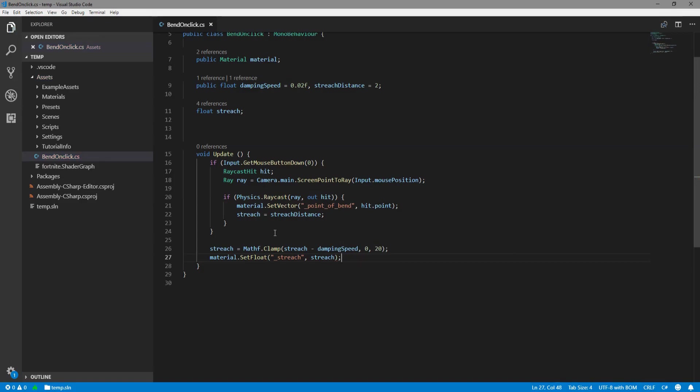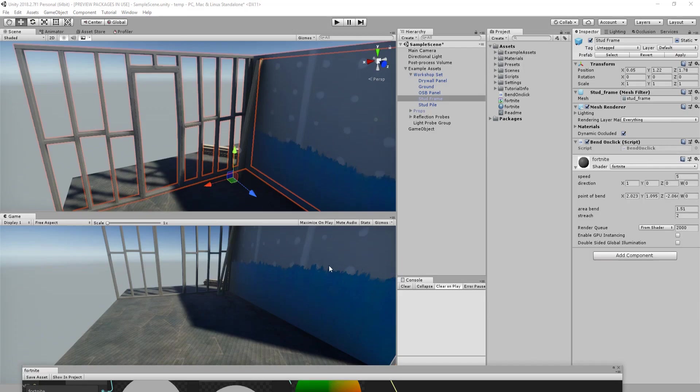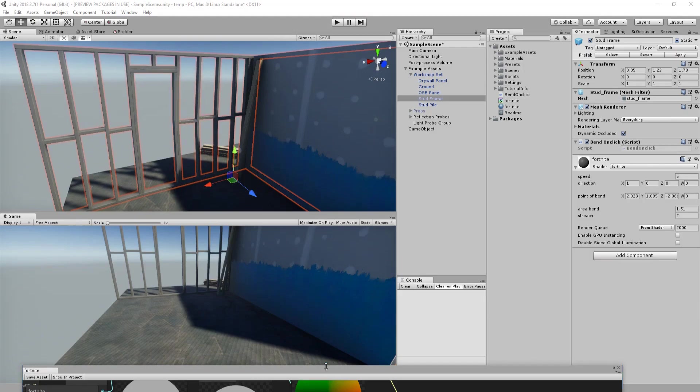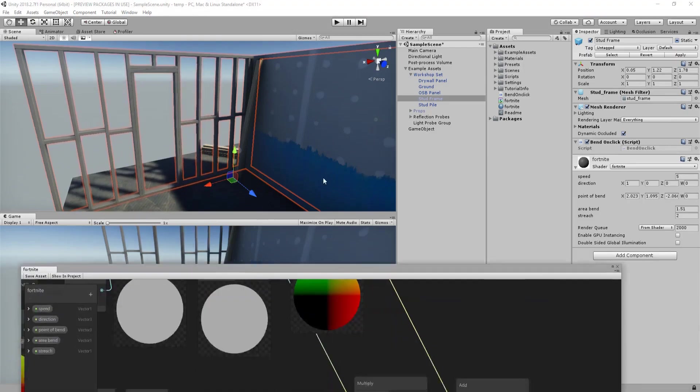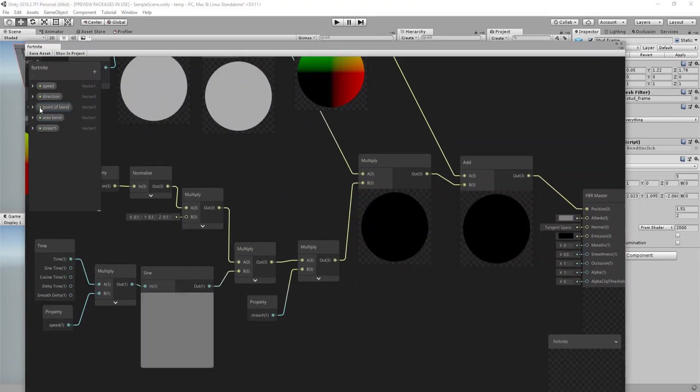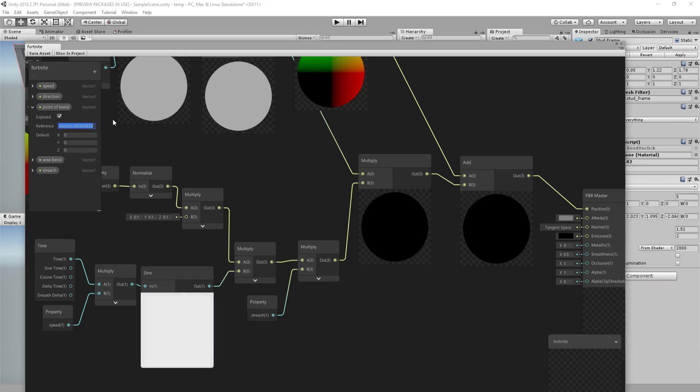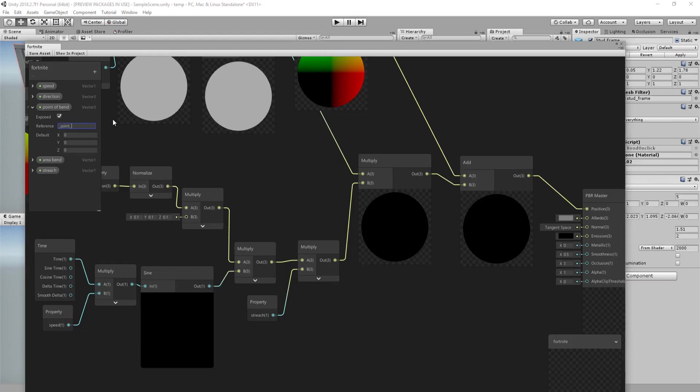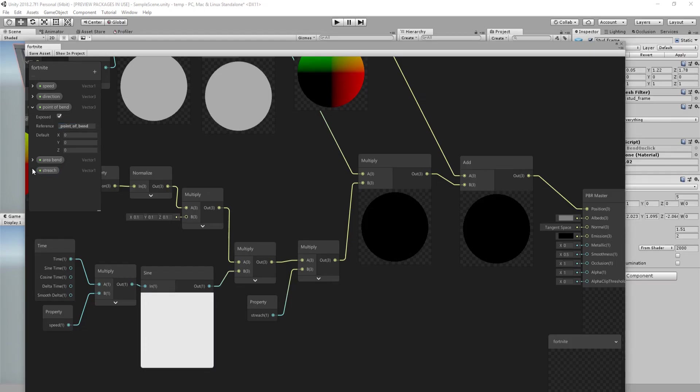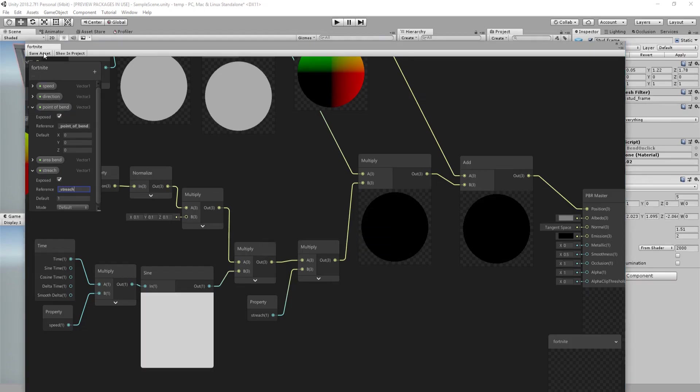So now we only need to name these two variables in the material. So let's go back. So it's the point of bend and you can change names in this reference. Point_Bend. And we want to change the stretch as well, underscore stretch. And let's save that.